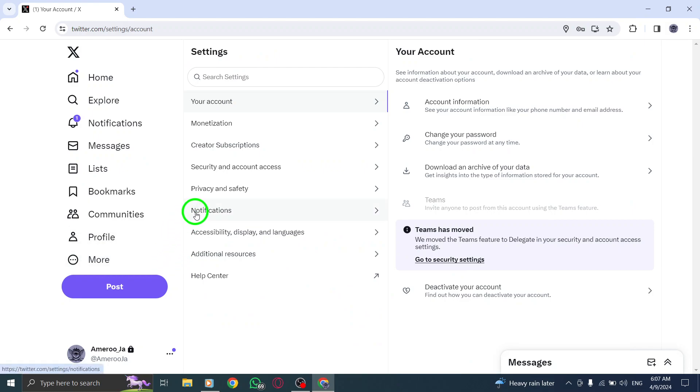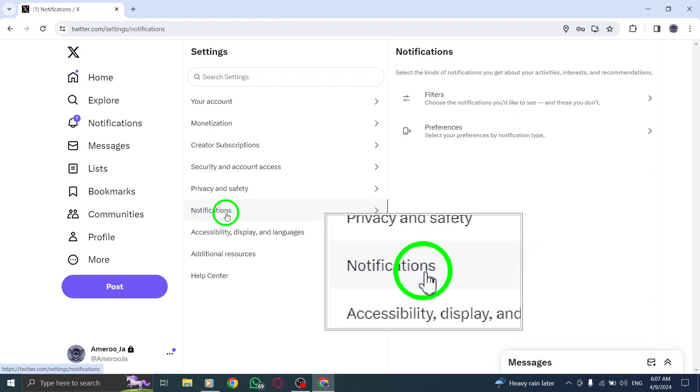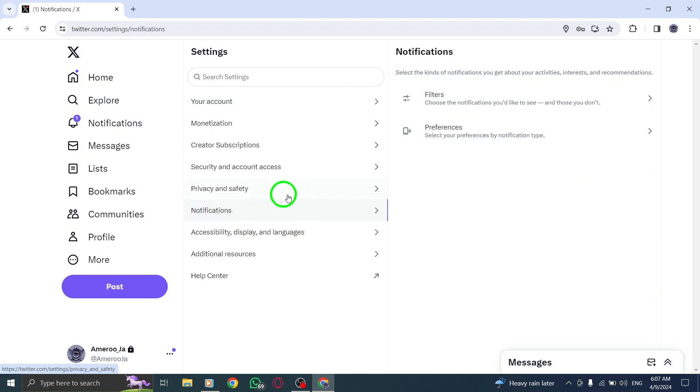In the Settings & Privacy menu, you'll find various options listed on the left-hand column. Look for and click on Web Notifications to access your notification settings, specific to the web version of Twitter.